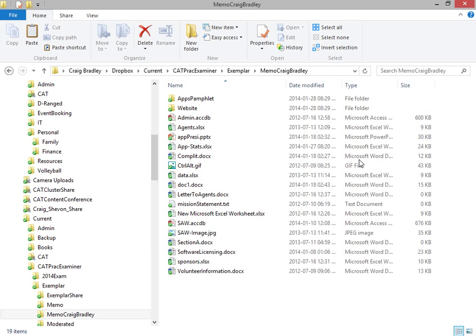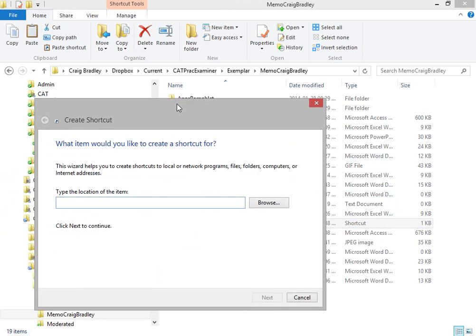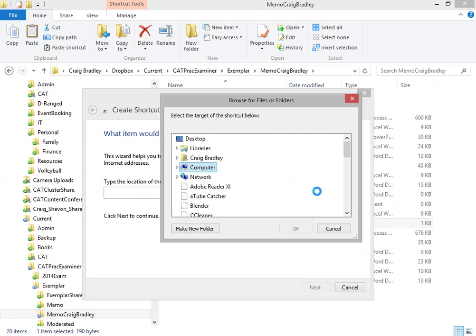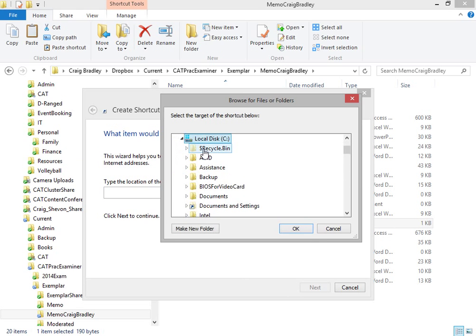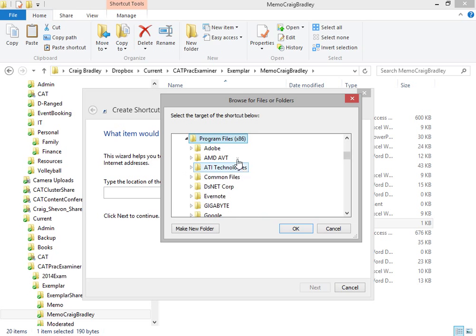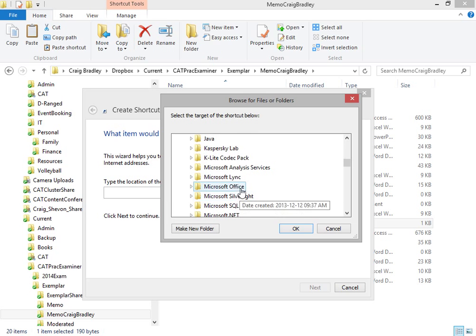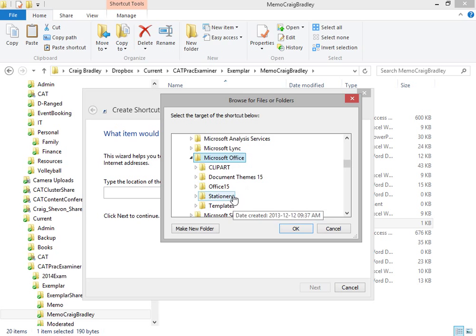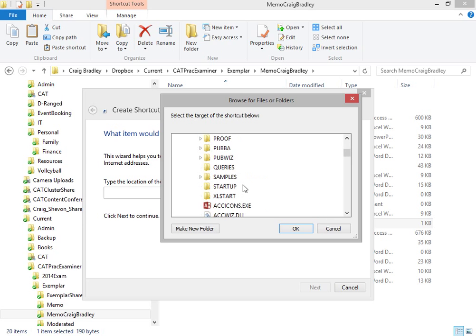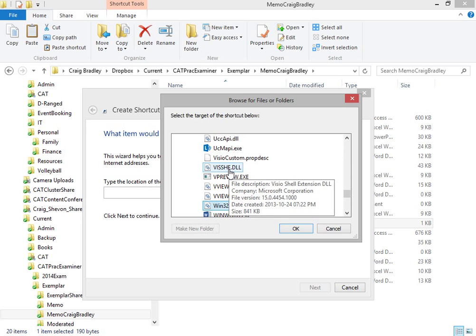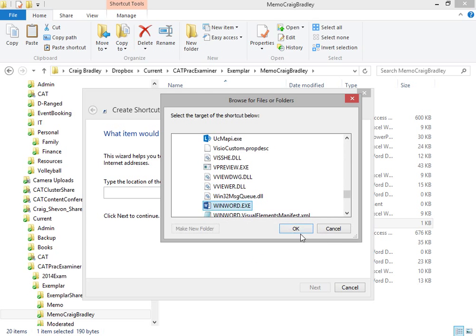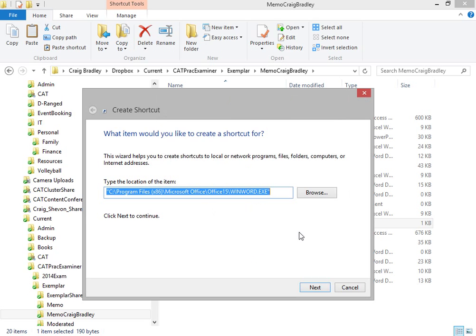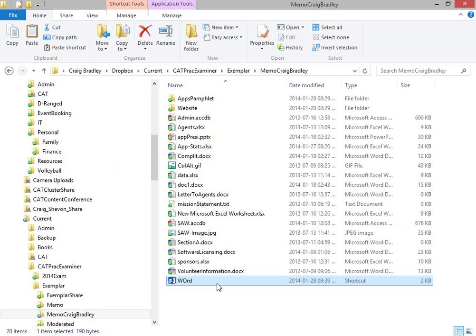To find a shortcut to Microsoft Word, you would need to find the location of it. Mine's a 64-bit operating system, so it's a little bit more complicated. You would go to Program Files x86, Microsoft Office, I'm on Office 2013 currently, I will have all installed, and we will then look for WinWord. WinWord is the executable that will open up Microsoft Word. I'll just give it a better name, and that's done.